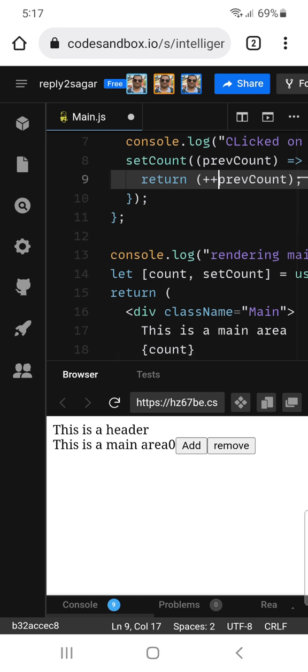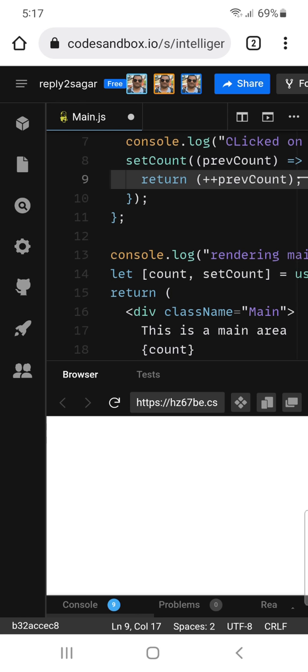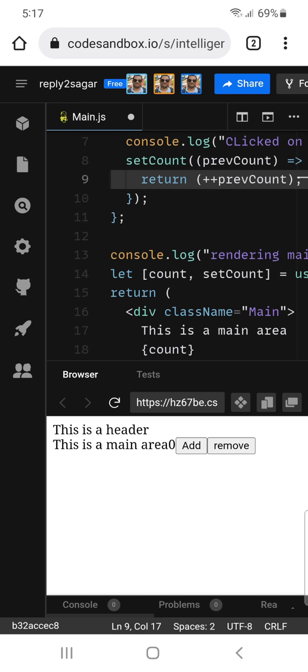If I use the prefix plus plus — that is plus plus before the variable — then it is working. I'll refresh the result page and you can see if I click on add it is going to show one. If I click on add once again it will just keep on incrementing.